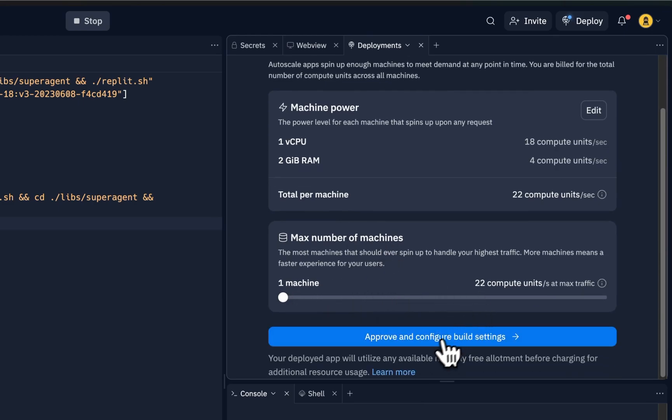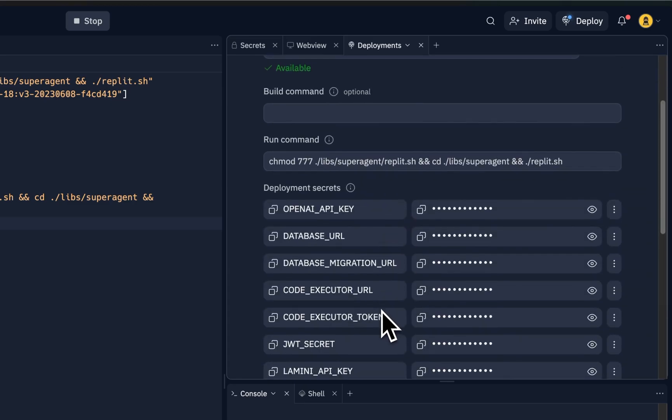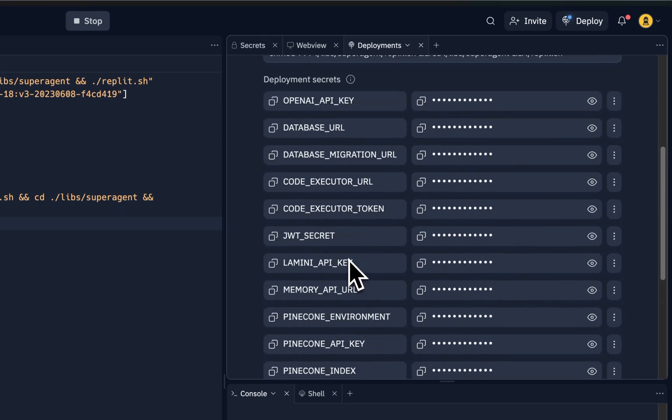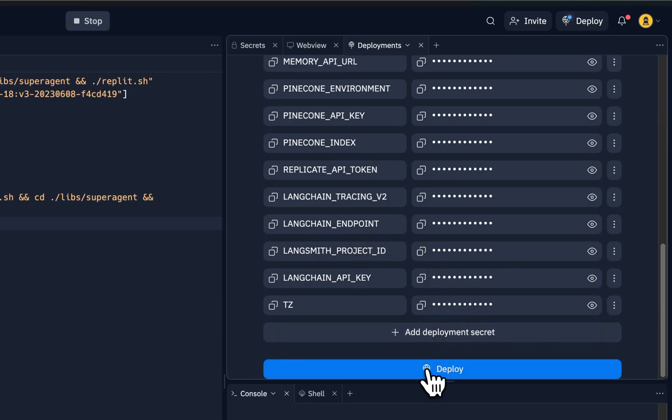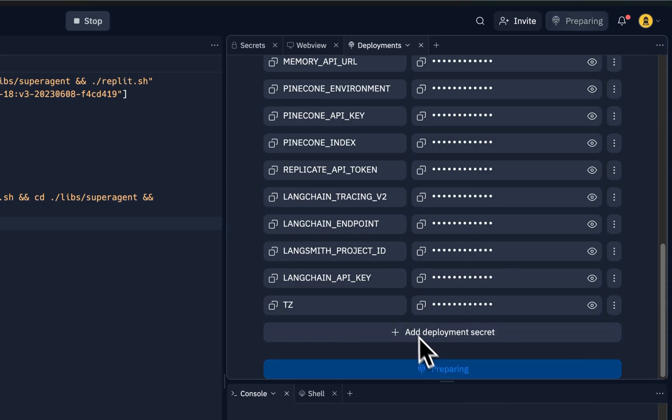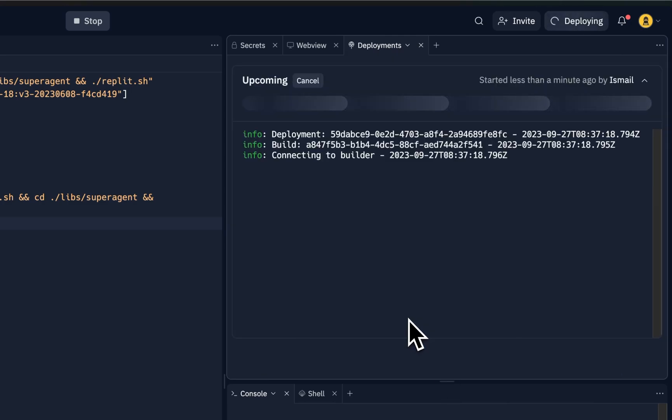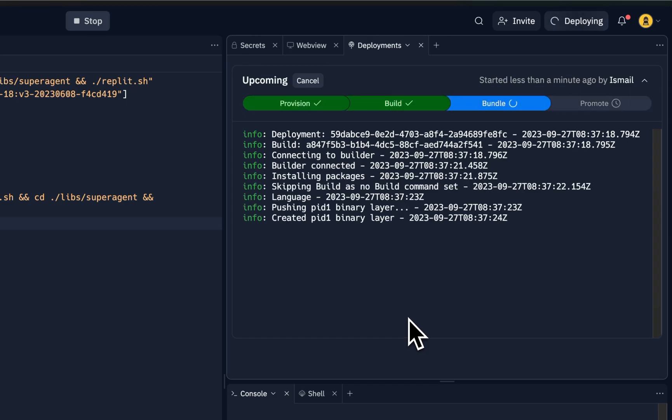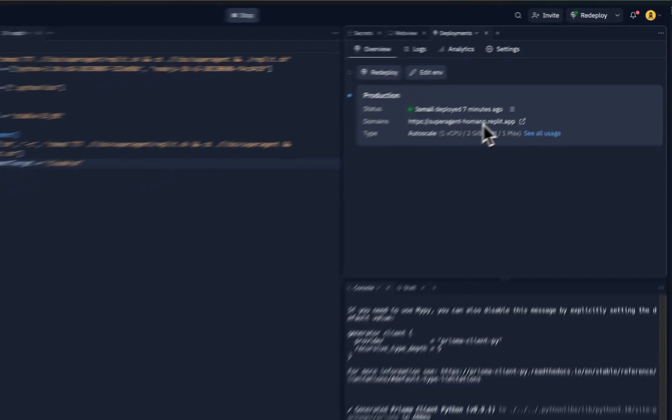You can always edit how much compute and RAM and stuff you want, and machines, etc. But I'll just go ahead with the basic configuration. And also make sure you have all of these set, otherwise it won't work. So you have to set all of the secrets, environment variables, etc. Now let's go ahead and deploy this. This might also take some time, so let's press.